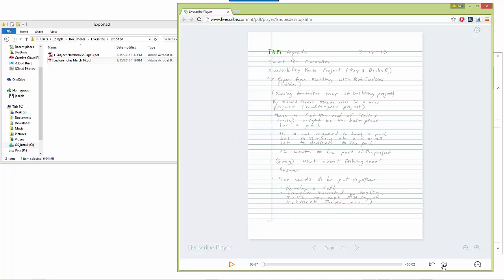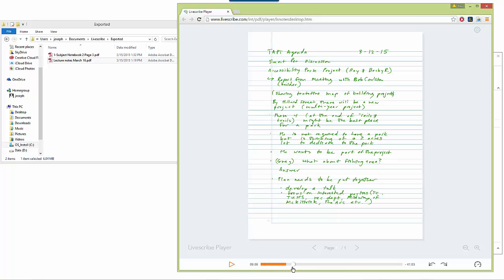I can jump forward 10 seconds within the recording. I see down here in the bottom that this is a 50 minute recording. I can also use the scroll bar on the bottom to go directly to a part of the recording that I want.